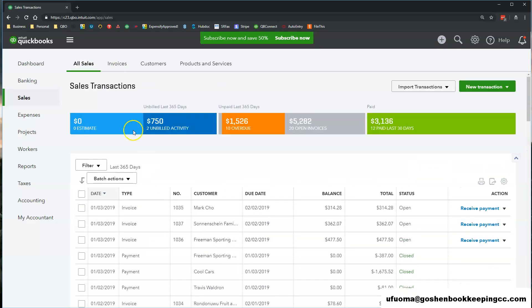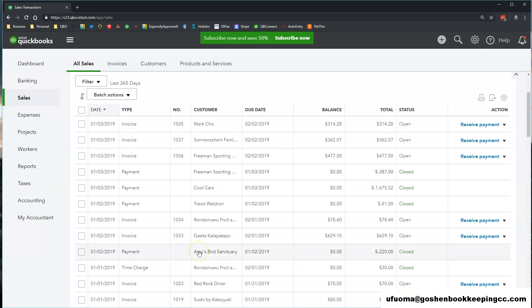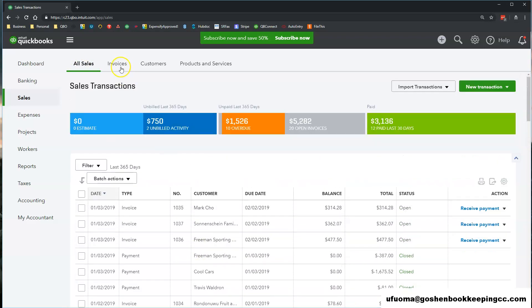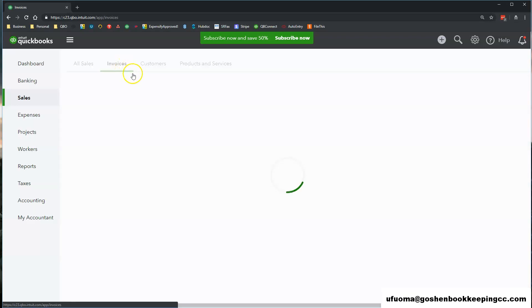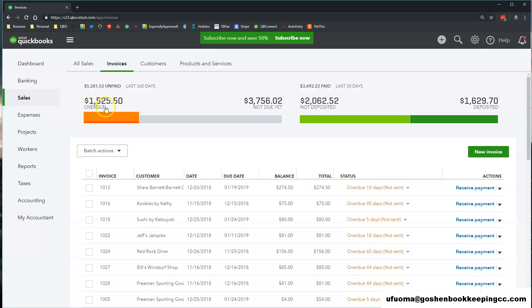The All Sales tab shows you all sales transactions and then the Invoices tab shows you all of the invoices that you have created in the system with indications as to which ones are paid and which ones are overdue.